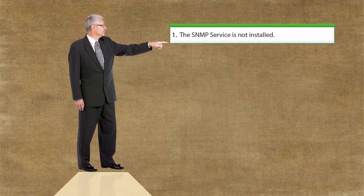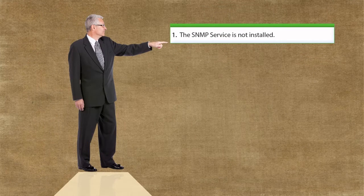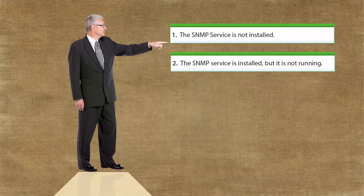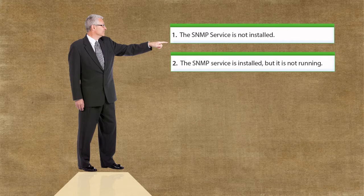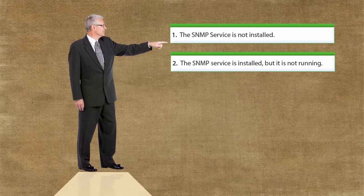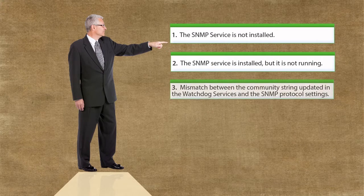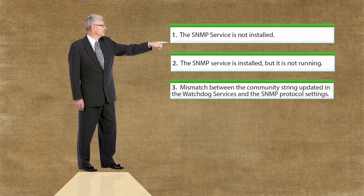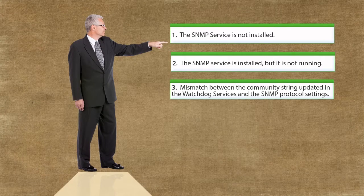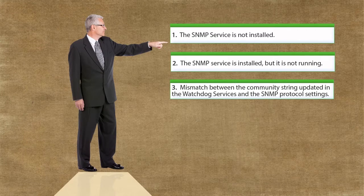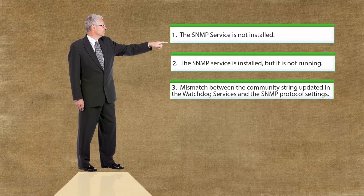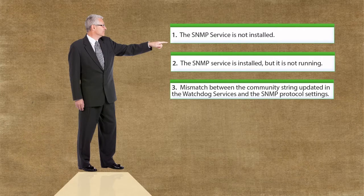The SNMP service is not installed. The SNMP service is installed, but it is not running. There is mismatch between the community string updated in the watchdog services and the SNMP protocol settings.